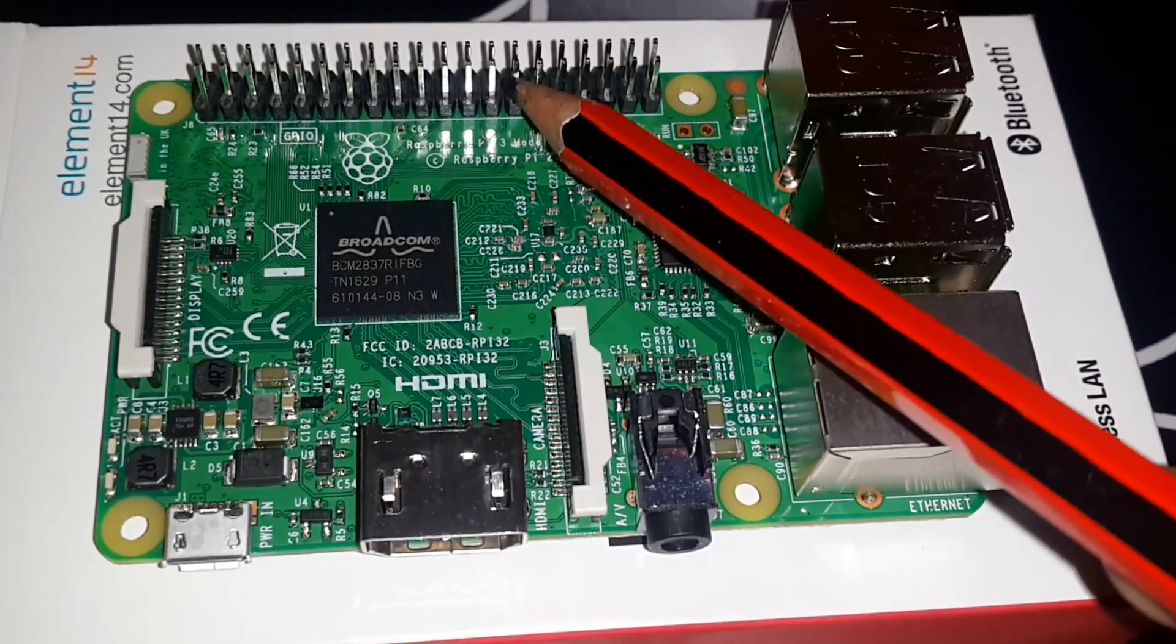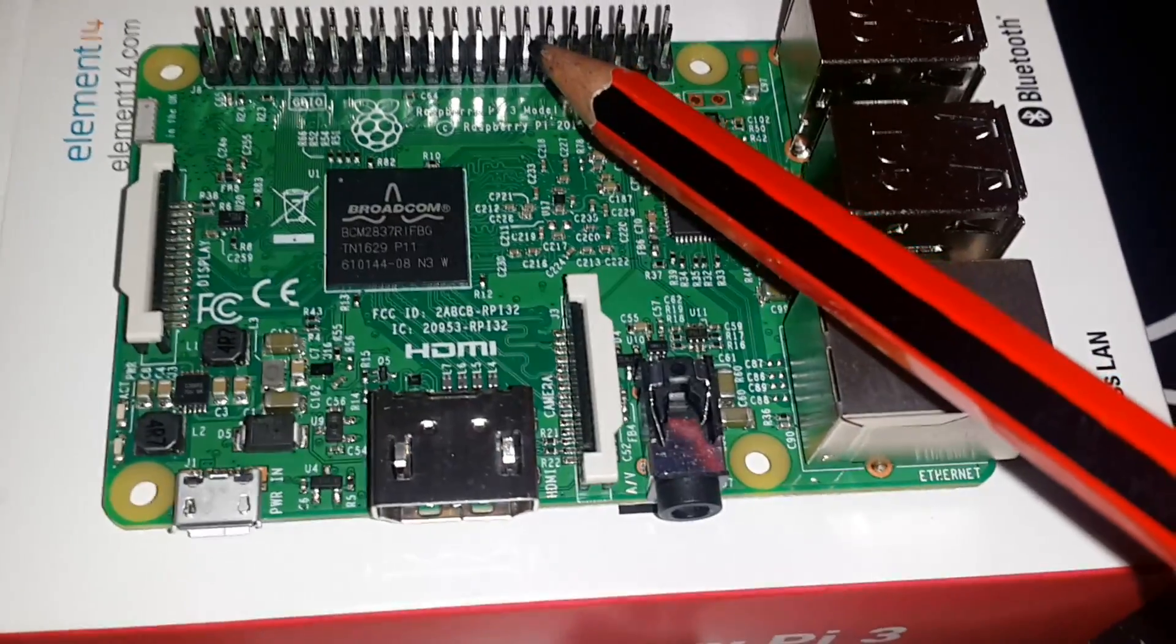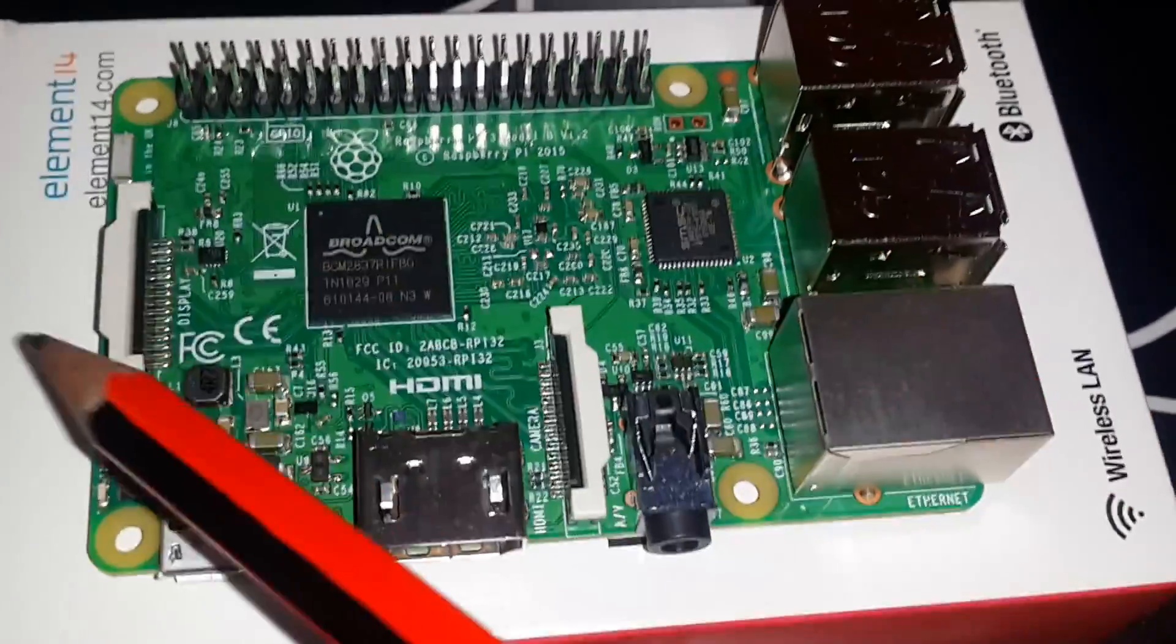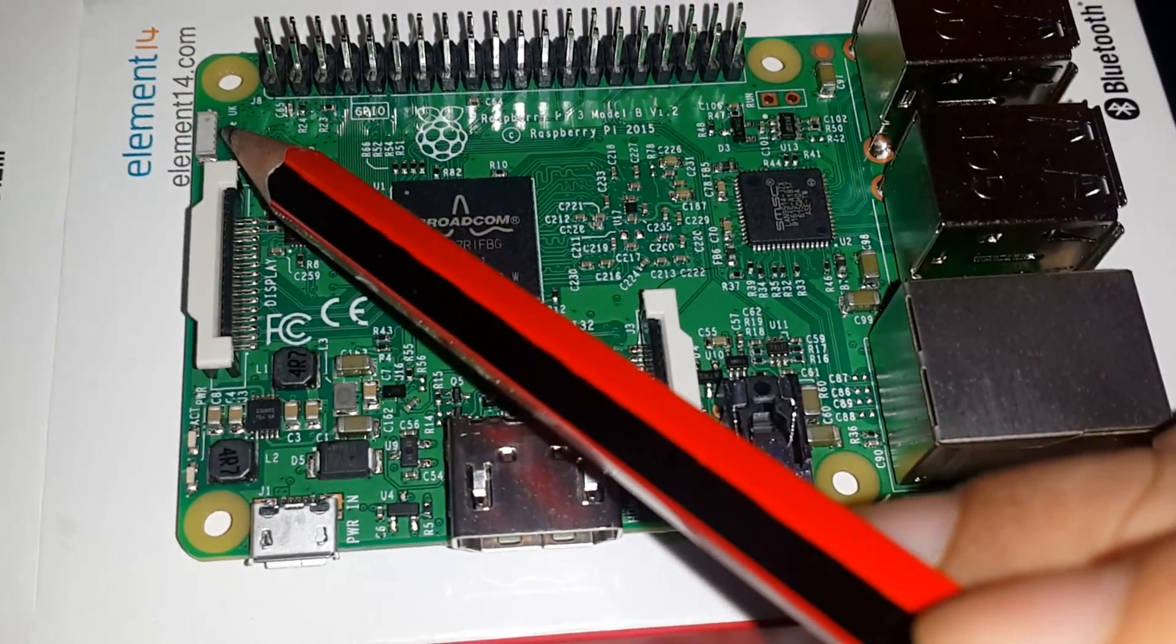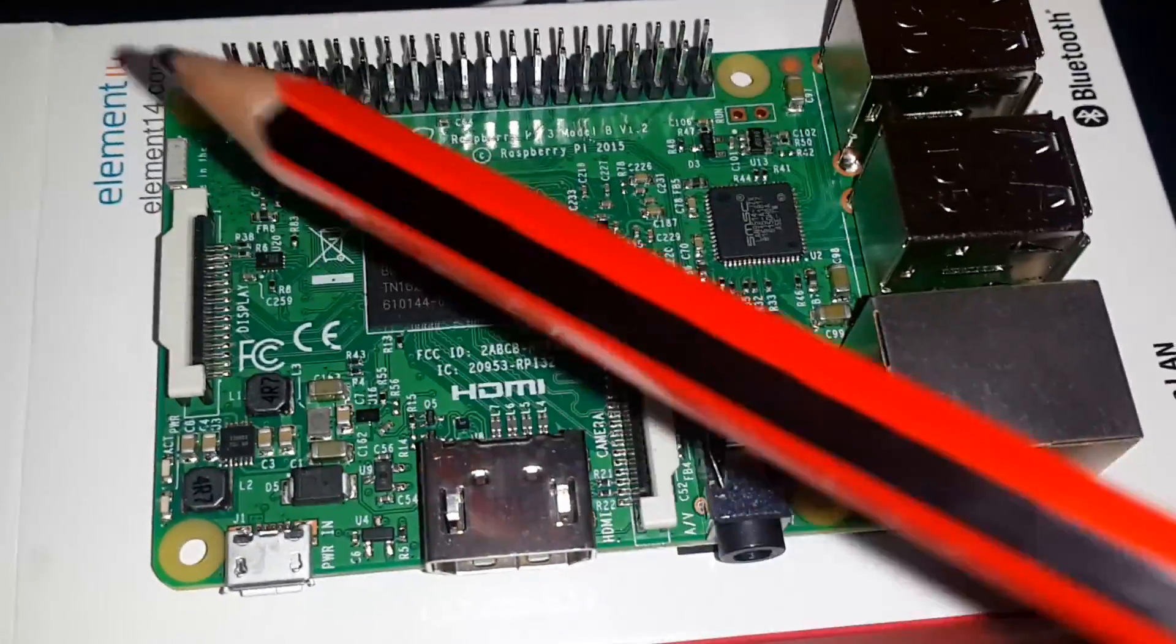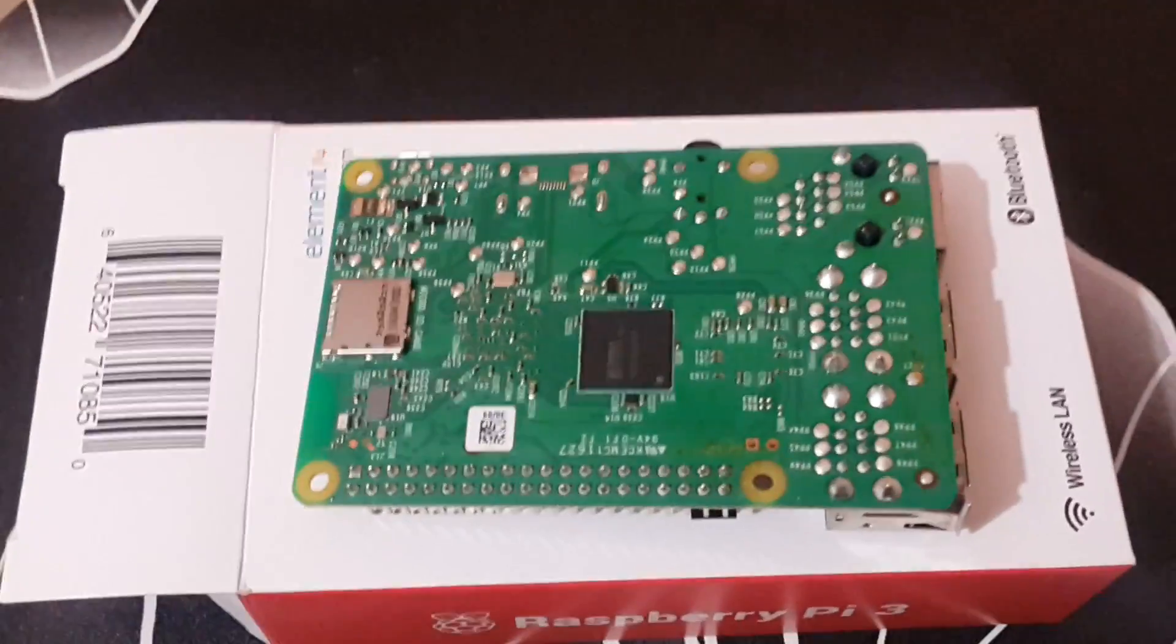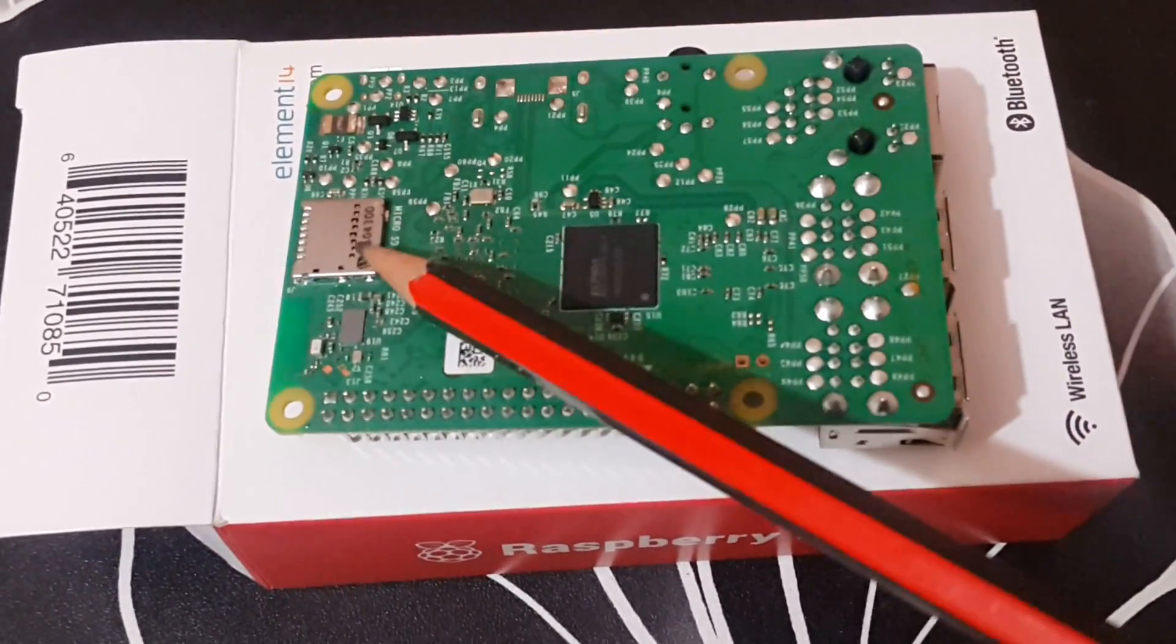Lastly, you have this which is basically your Bluetooth and Wi-Fi module. So let's turn over and see what goes on the backside board. So this is your micro SD card slot where you can plug in your micro SD card which has your operating system flashed.